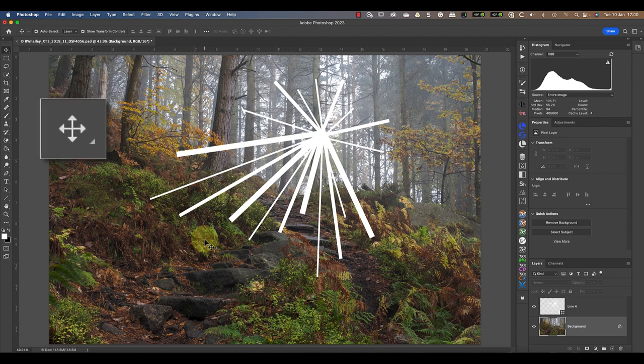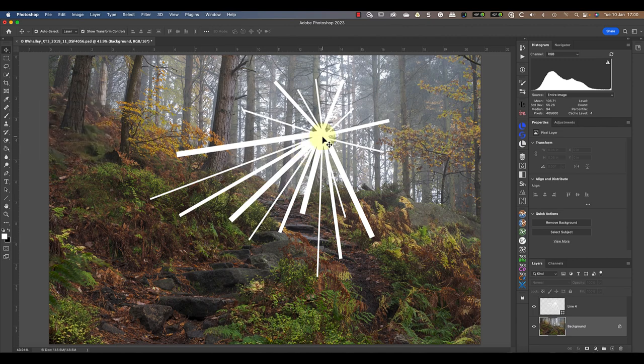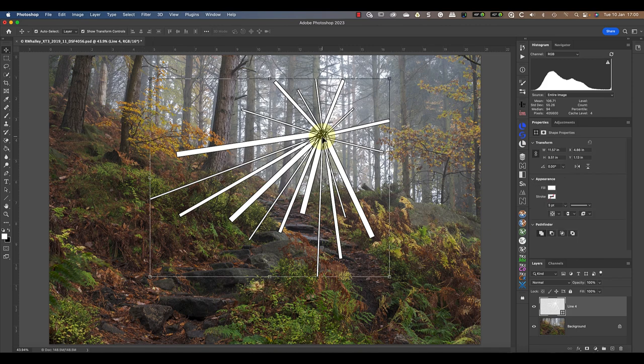Next, I need to use the move tool from the tools palette to center the lines on the image. What I'm trying to do is move the point where the lines meet to be over the center of the image. That's because we're going to use a filter to blur these lines and it works from the center point in the image.